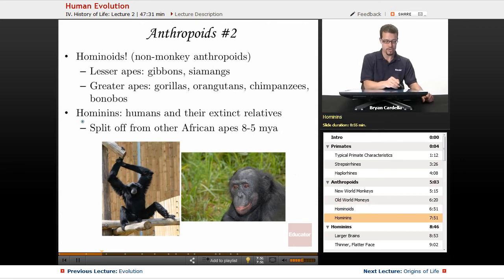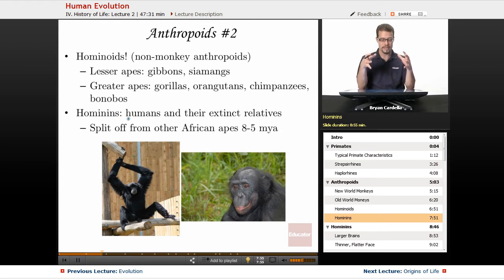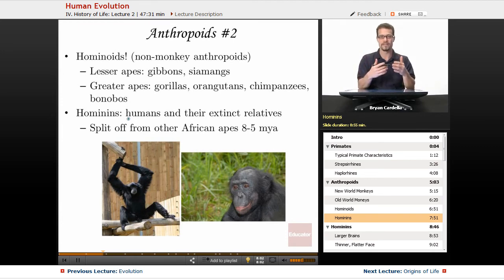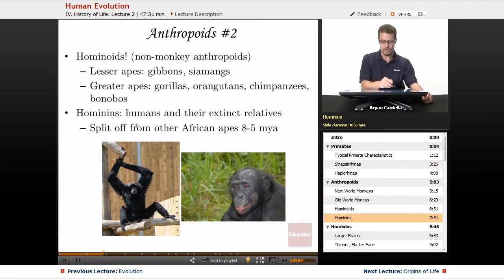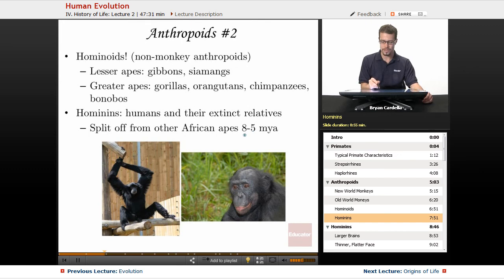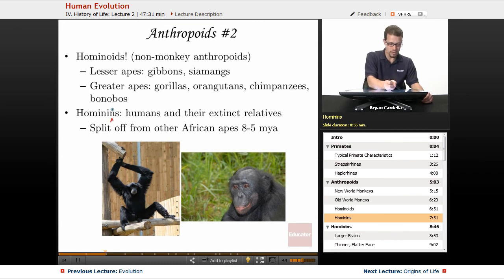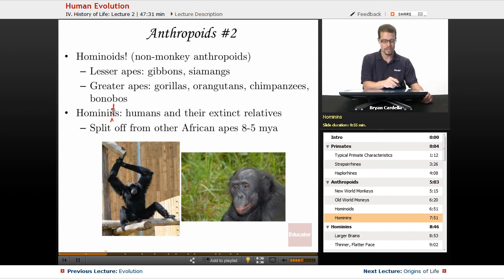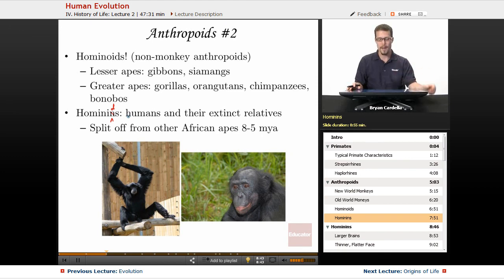Hominins are a smaller group within hominoids — the hominoids that are not apes. This is us and all of our relatives that are much closer to us genetically and ancestrally than chimps. This group includes humans and their extinct relatives. Our group, hominins, split off from other African apes eight to five million years ago, and more fossil evidence in the future will allow us to pinpoint this more precisely. This used to be called hominids — the 'N' in older textbooks was a 'D.' Hominins is now the more acceptable term, though if you see 'hominids' in older research, they refer to the same group.